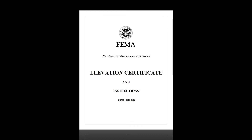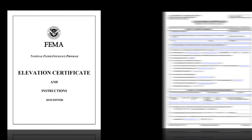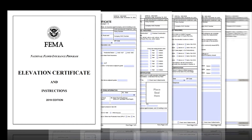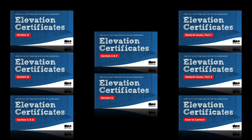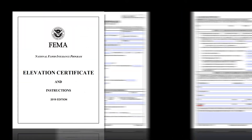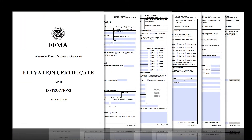Welcome! This tutorial will cover general issues people encounter while filling out FEMA's Elevation Certificate form. It is part of a broader how-to series focusing on FEMA's elevation certificates — more specifically, how CRS would like you to complete them. For a full list of videos in this series, see the video description below. This is a companion video to the series of five videos that cover how to fill out all sections of the Elevation Certificate.